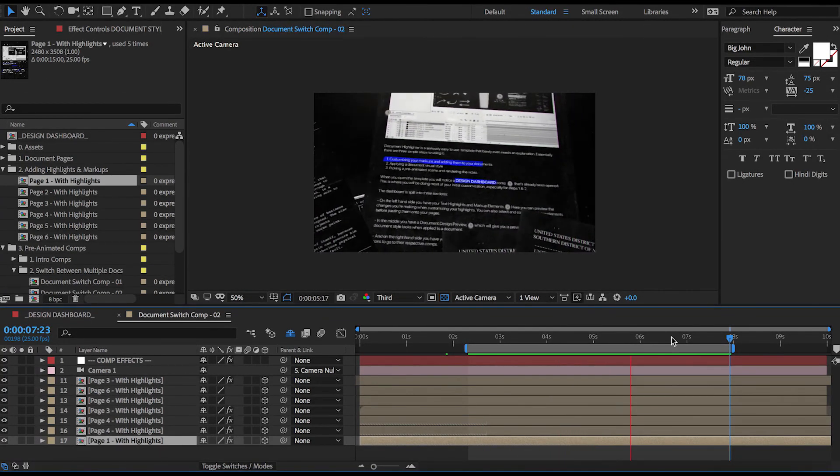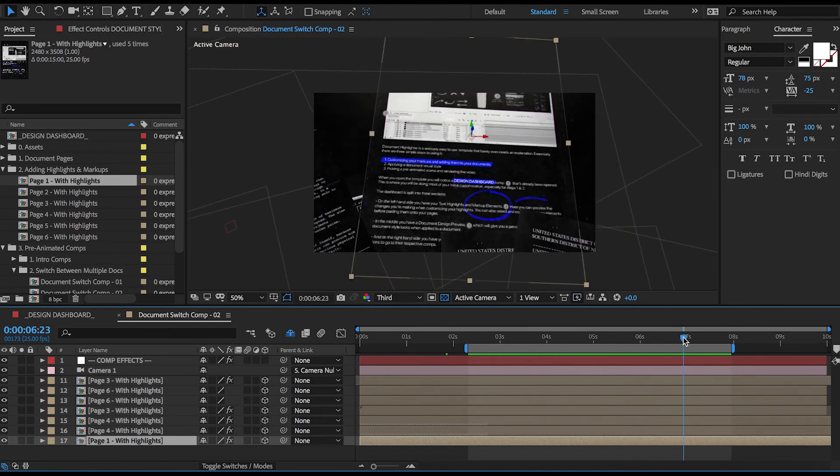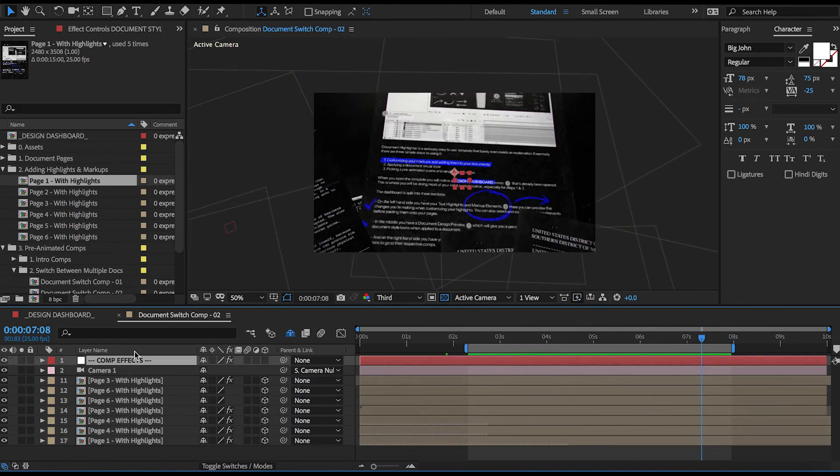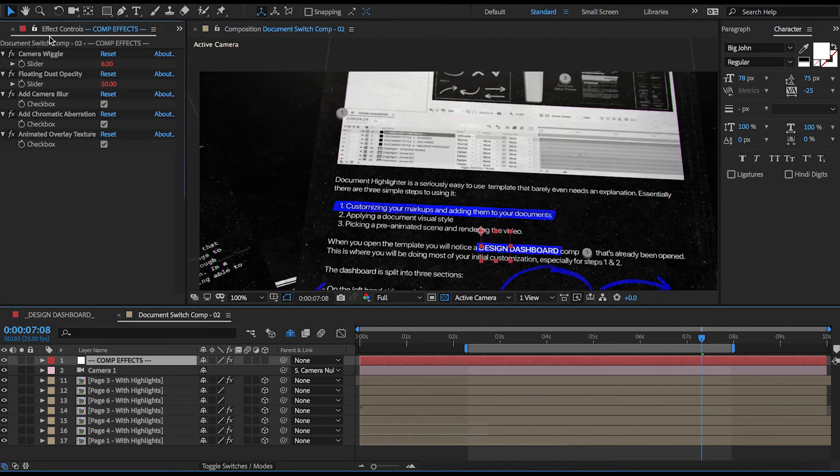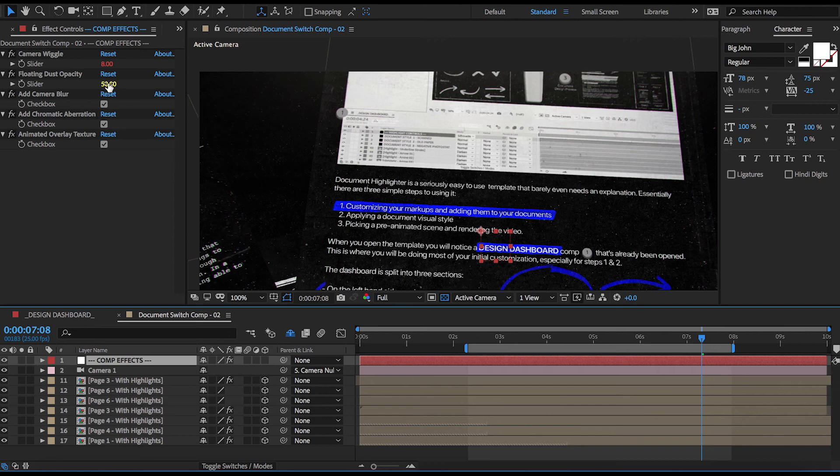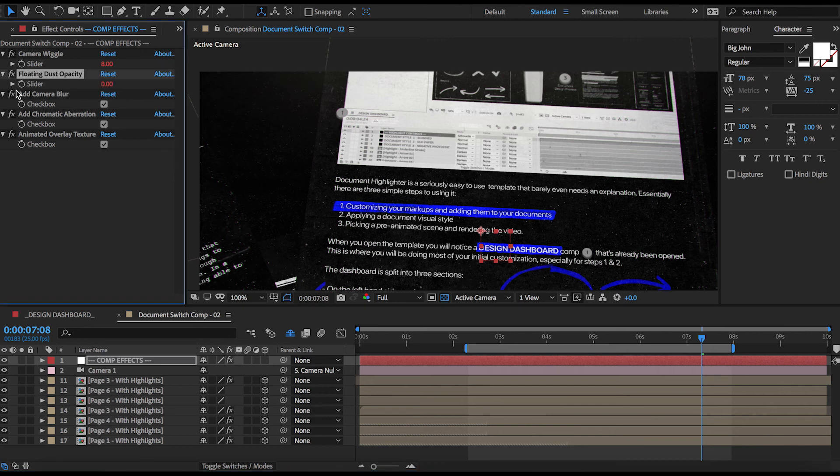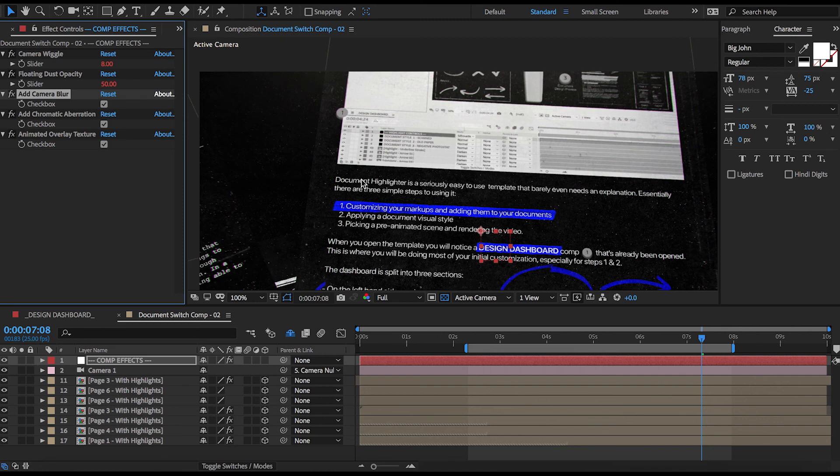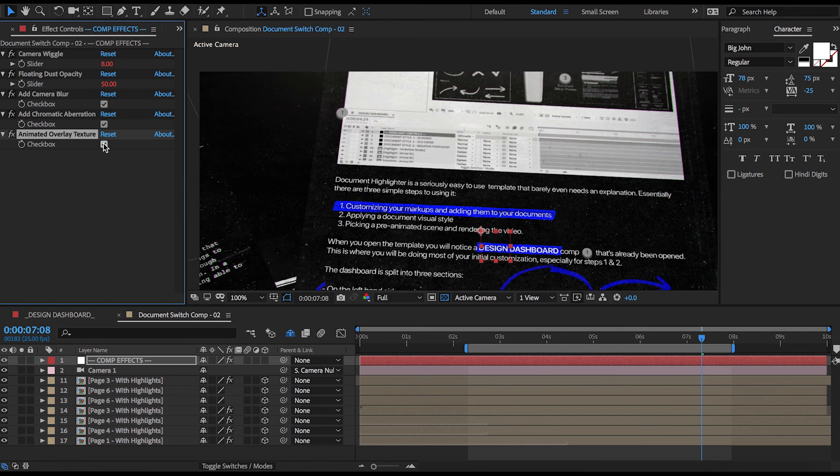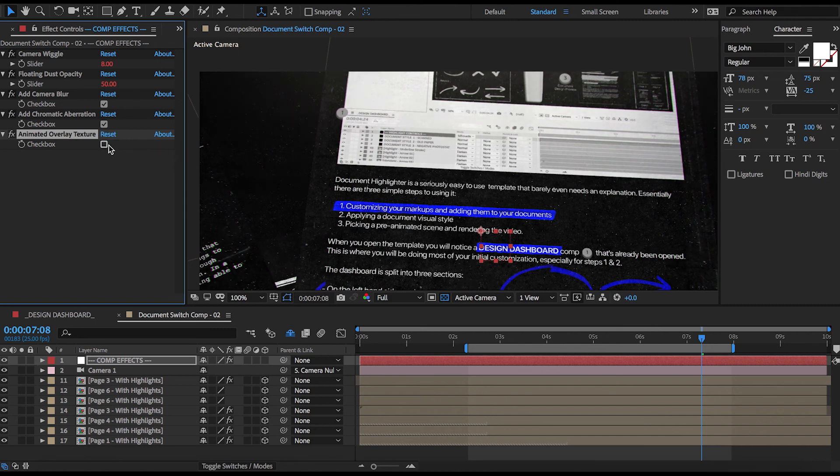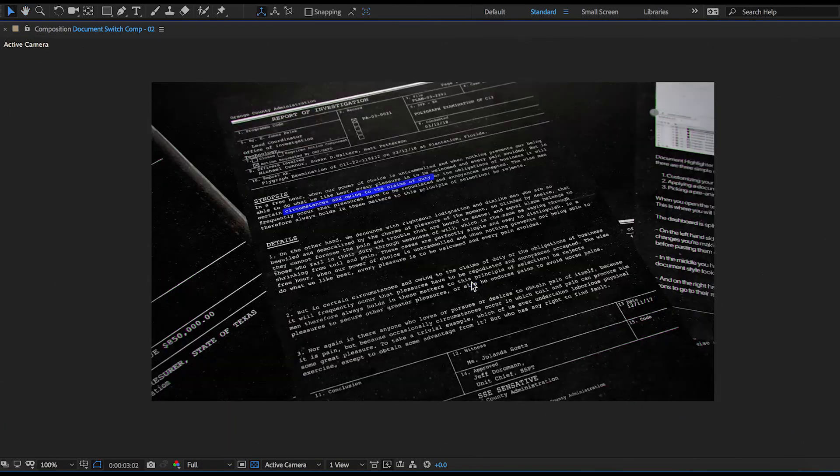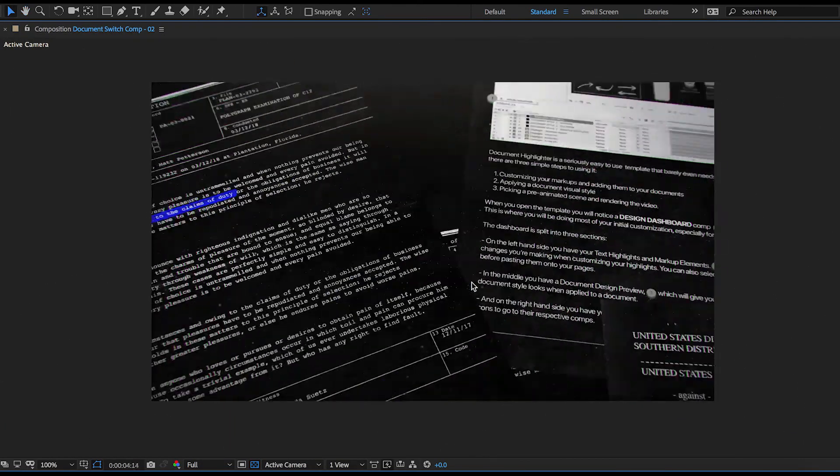So the very last thing that I can do here is go to the very top and adjust some of the individual comp effects. Here we can increase the amount of camera movement while it's hovering over the document. We can adjust dust opacity, add camera blur or chromatic aberration for extra realism, and then even overlay an animated texture which works really well with this particular style. In my case, I'm happy with all of those settings, so I'll just preview the clip one last time to ensure everything's looking spot-on.